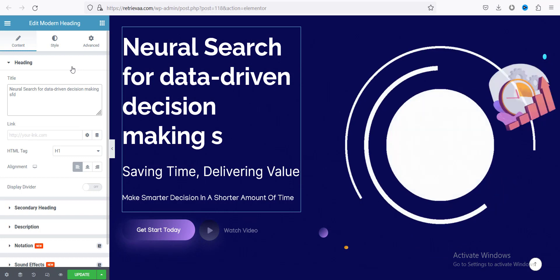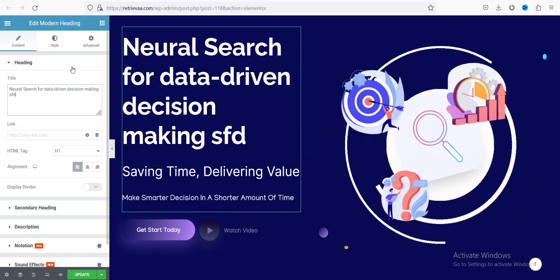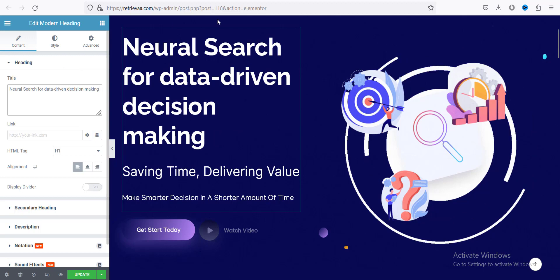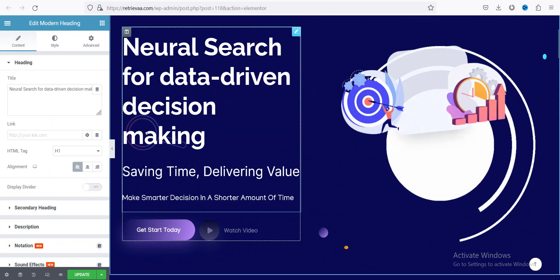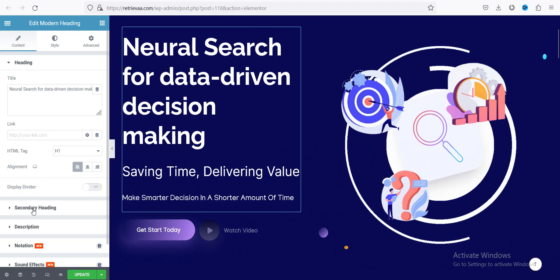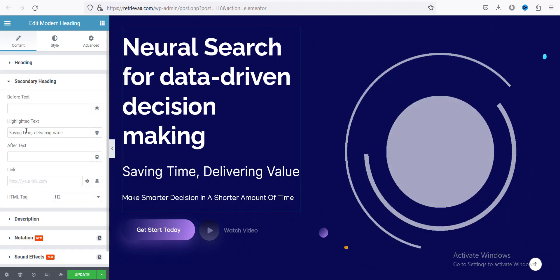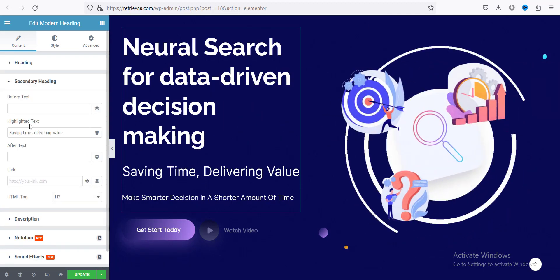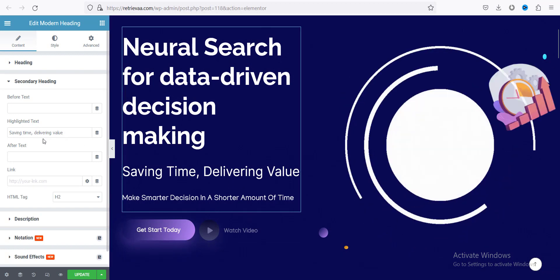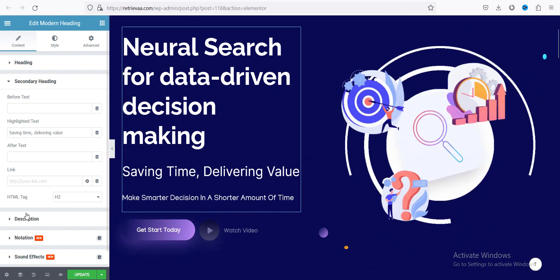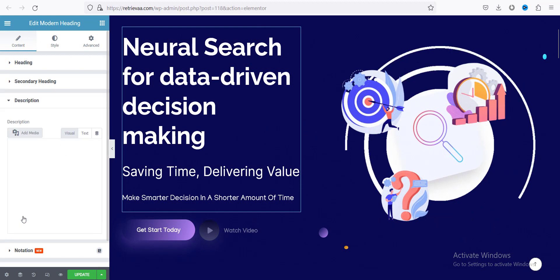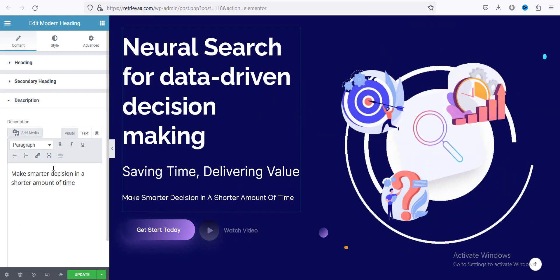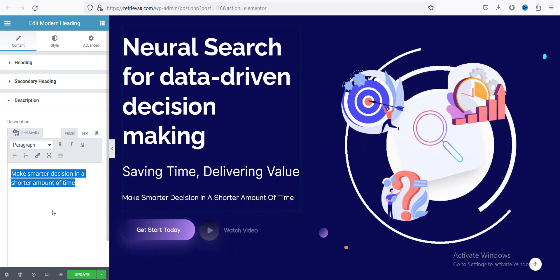Every time you make a change you can see the text update live. For the secondary heading, just click on it and you can see the highlighted text — you can change that highlighted text. And for the description, you can see the description field, and you can change the description easily from there.